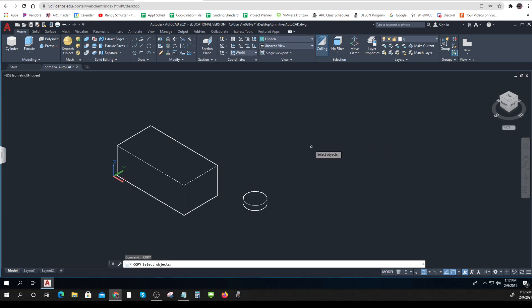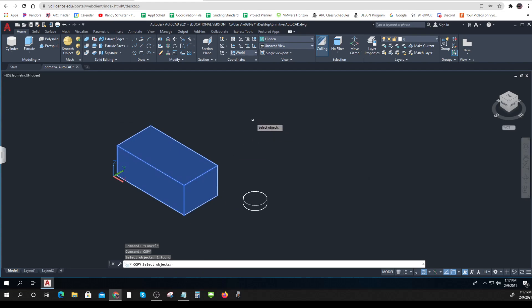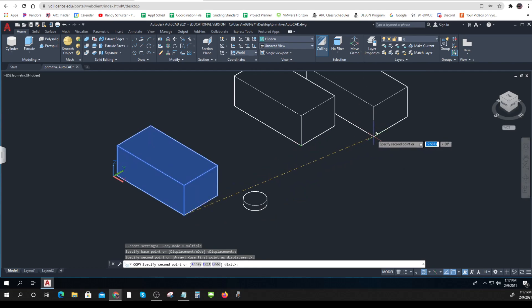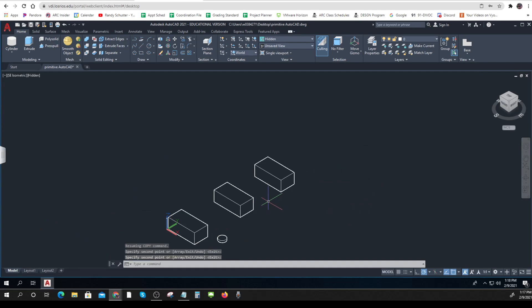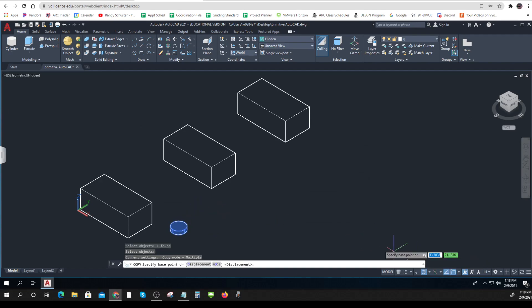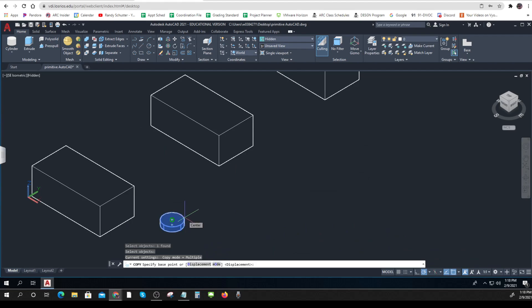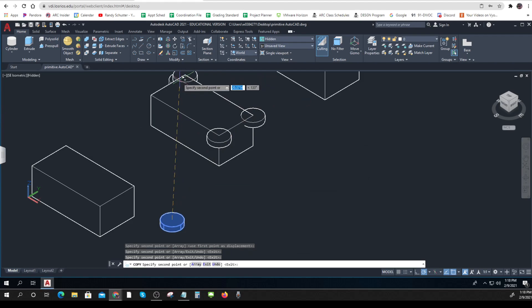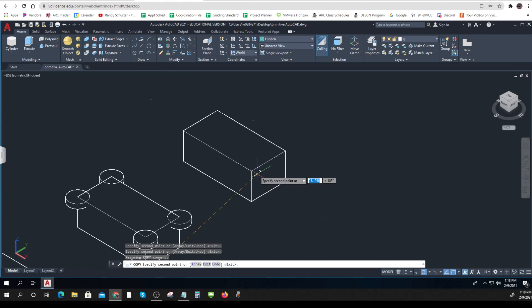Now I'll make a copy. I just type 'copy,' select the object, press Enter, and it asks for a base point. I'll take this corner, click to place it, and I can do that over and over — that's way easier than SketchUp. Now I'll copy the cylinder. With snaps on, when I get near the object it tells me I can pick the top center or the bottom center. I'll pick the top center and put cylinders on each corner — so fast!